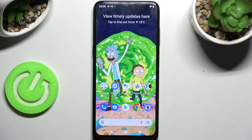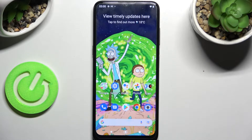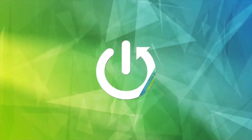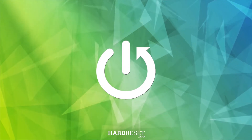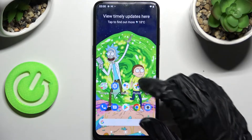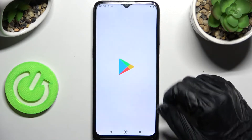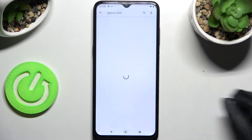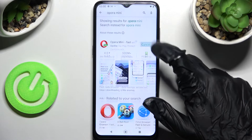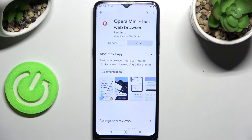Hi! In front of me is Nokia G11 and today I would like to show you how you can change default apps on this device. You need to start by going into Play Store, clicking on the search bar and installing a new default app, in my case Opera Mini Browser.